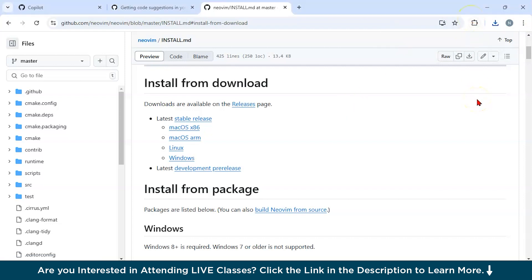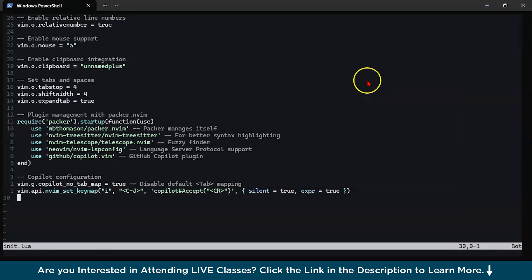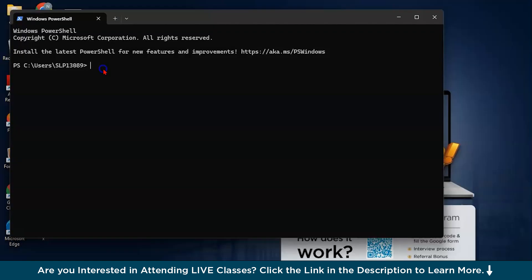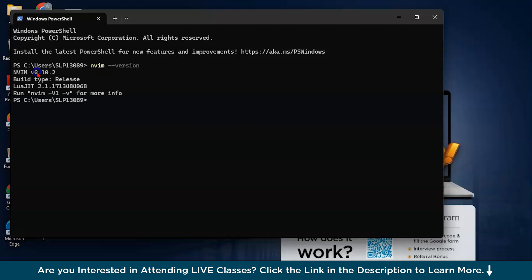I have already installed NeoVim on my system, so I don't have to reinstall it. After this, just extract this folder and install it. Now, after installing NeoVim, let us check that we have correctly installed it. For the same purpose, you can type this command: nvim --version. You can see I have successfully installed NeoVim and my version is 0.10.2. You can see the details are mentioned. Now we have correctly installed it.